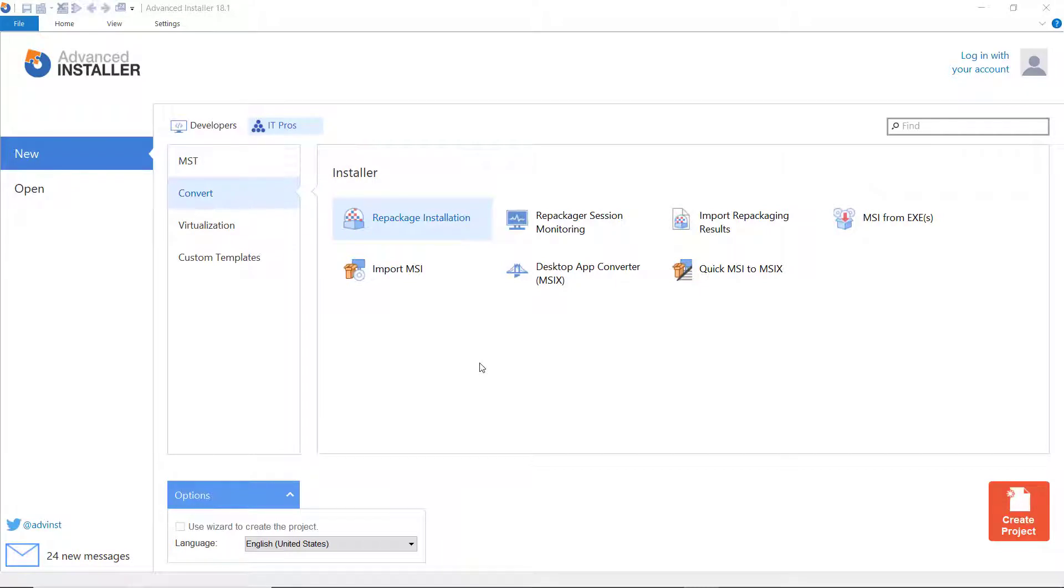Compared to repackaging in VMware and Hyper-V, where Advanced Installer offers a complete management experience for VM snapshots, the support for remote repackaging requires the guest machine to be up and running and to be on the same network as the host operating system.